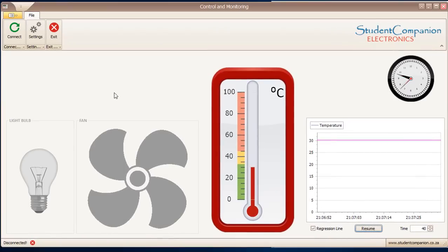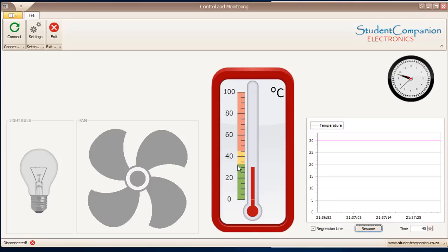This is our graphical interface software. These are the devices connected to the PIC microcontroller. We've got a light bulb, a motor, and a temperature sensor. We've got a simple menu.